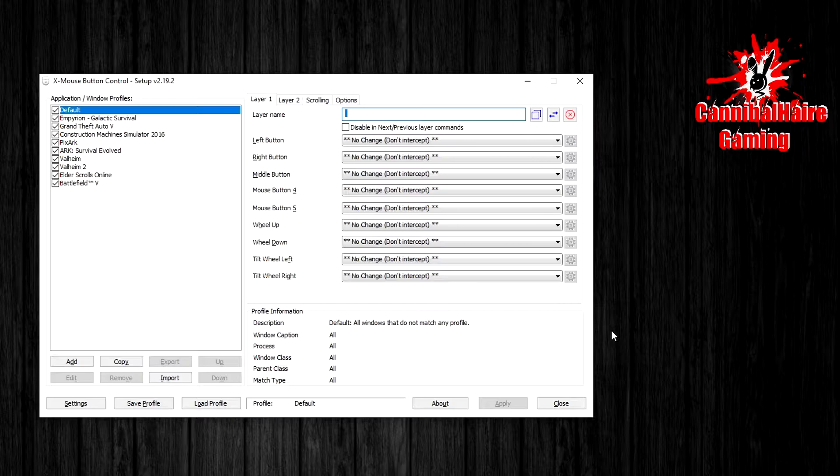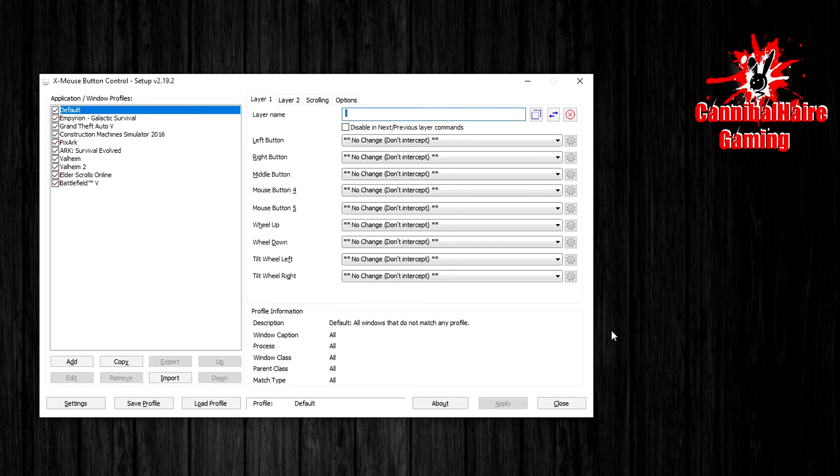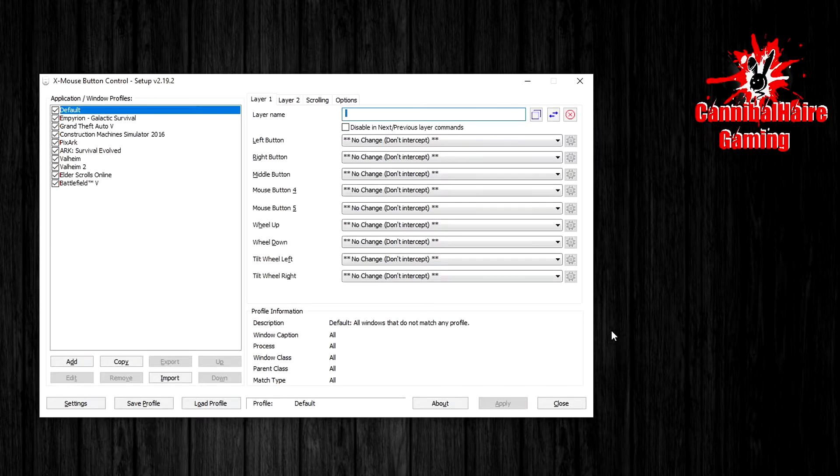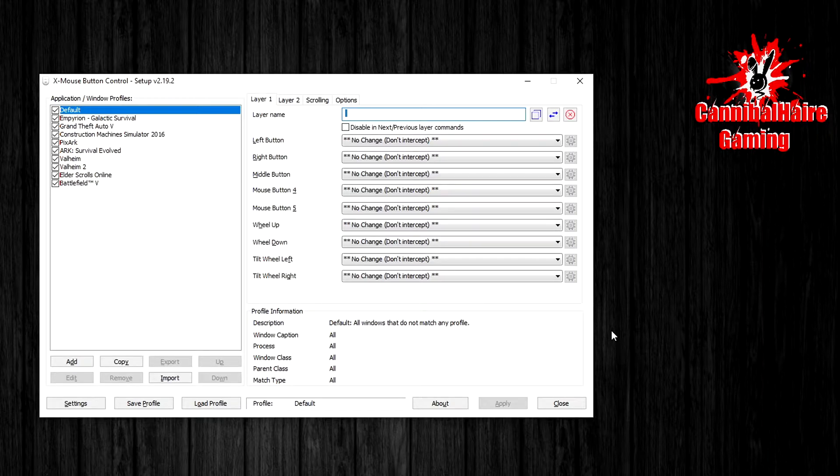Welcome everyone, welcome back to the channel. My name is Cannibal Hair and we're doing another X Mouse Button Control tutorial. If you have left button and right button disabled and you're looking to fix that, we are going to fix that in this video.